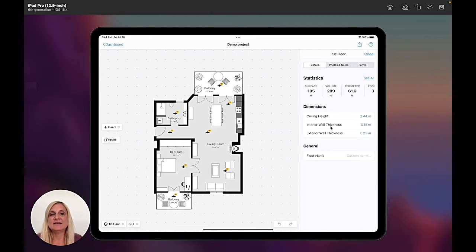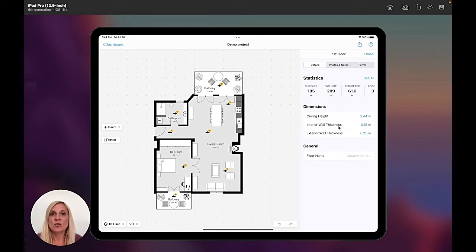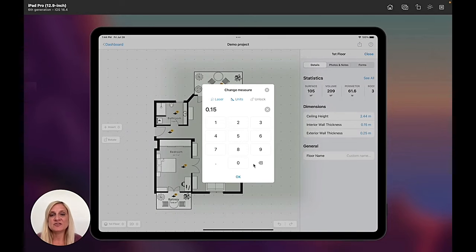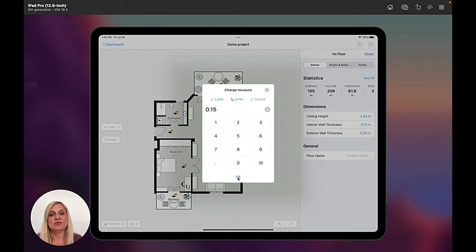Here I can see that I can adjust my interior and exterior wall thickness. I simply tap on the measurement and either manually change it or use a bluetooth laser.